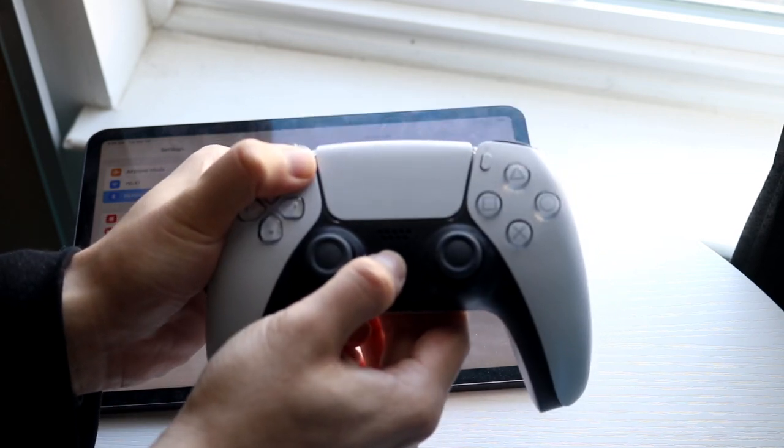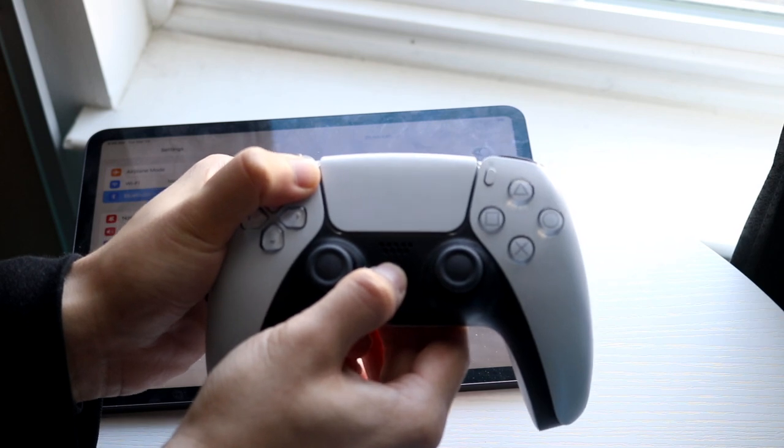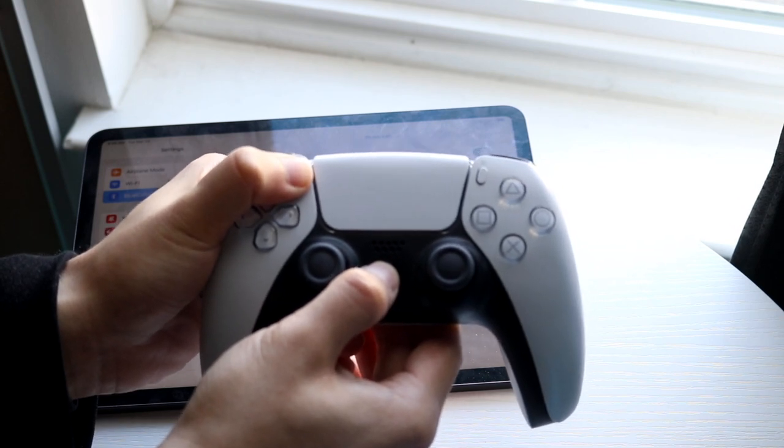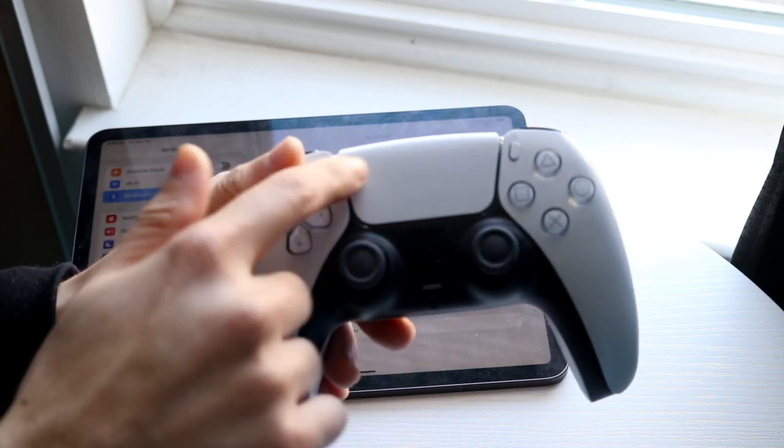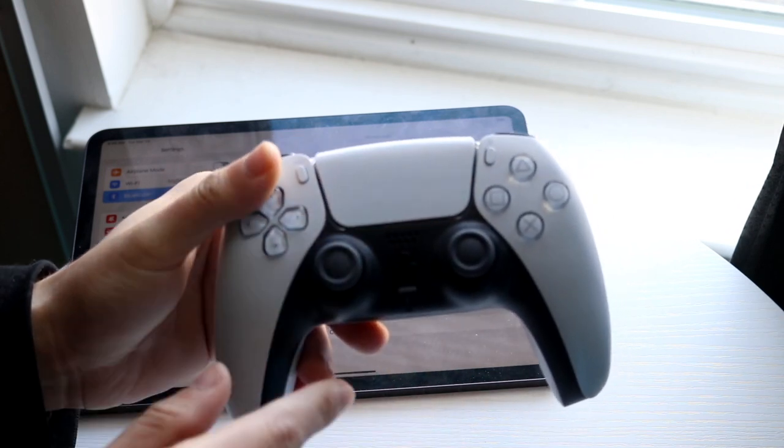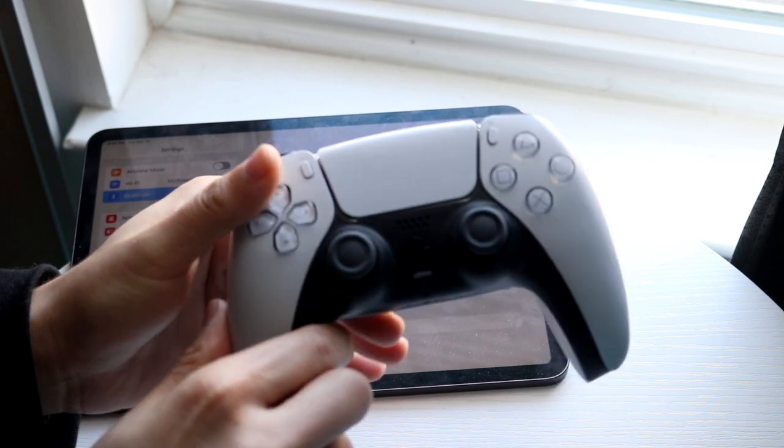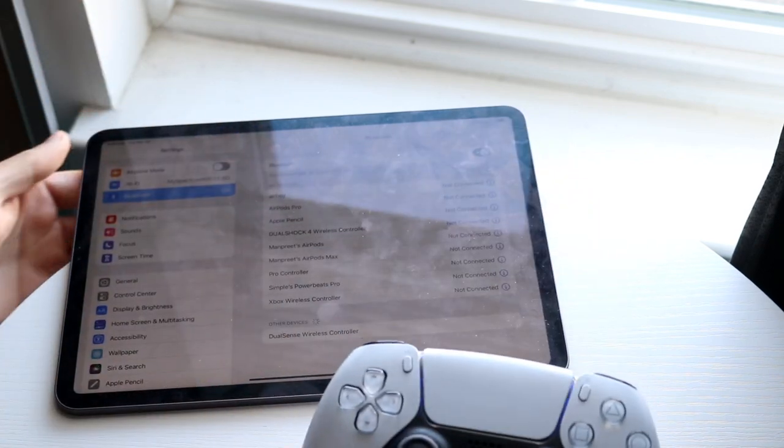You want to hold down both these buttons at the same time and you'll see that the blue lights around the front of the controller will actually start blinking. Now when they start blinking like this, all you want to do is you want to make your way back into your iPad.